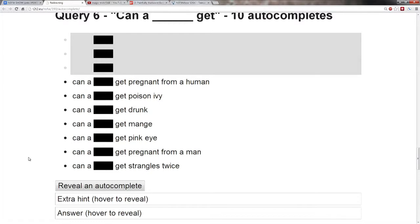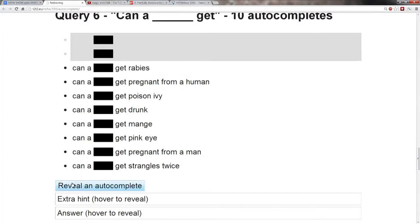Is it a chimpanzee? Nope. God damn. A monkey? Nope. All right, next. Can a blank get rabies?